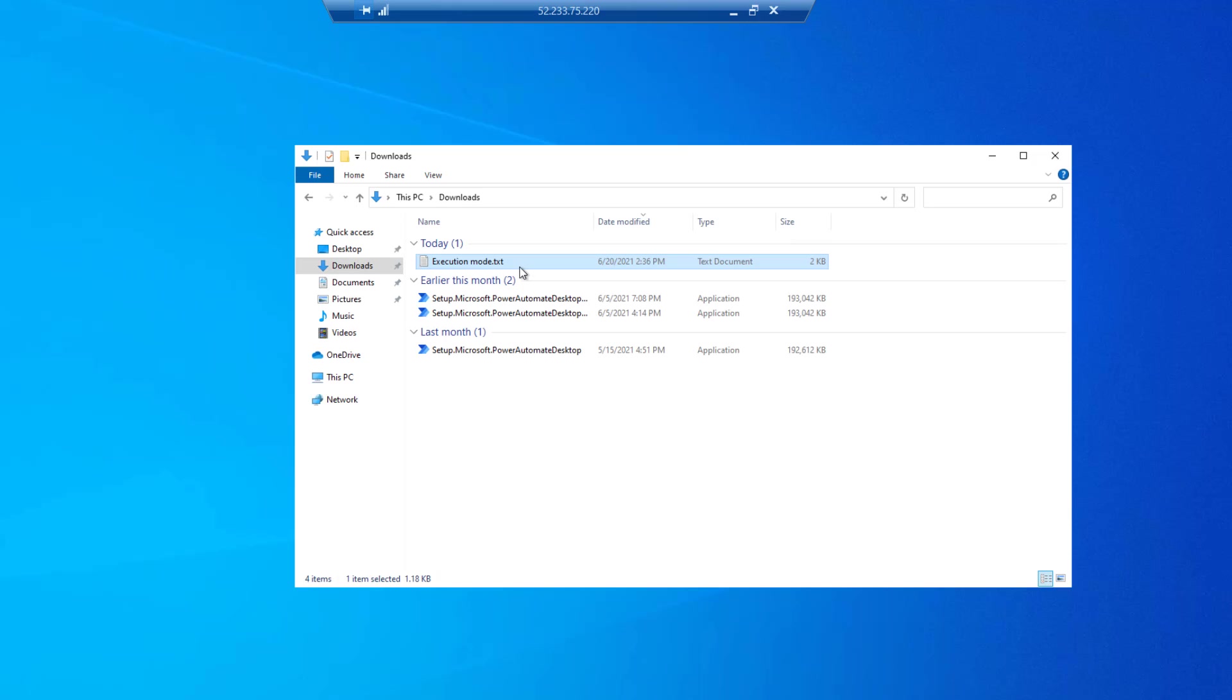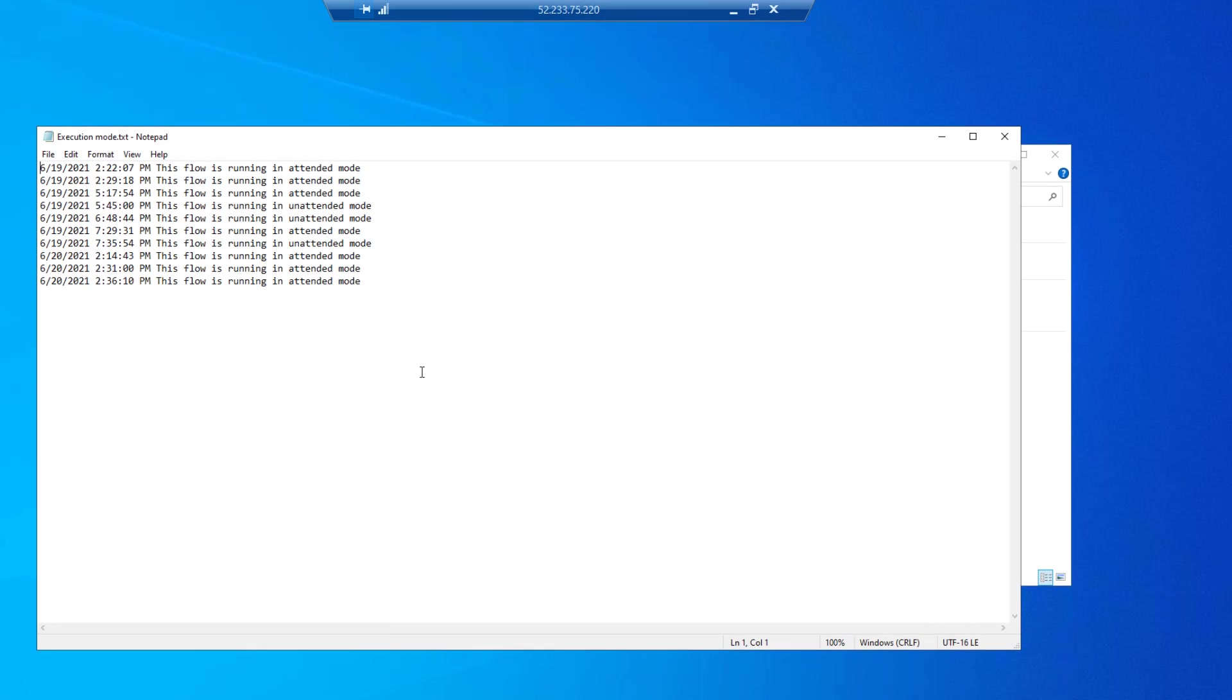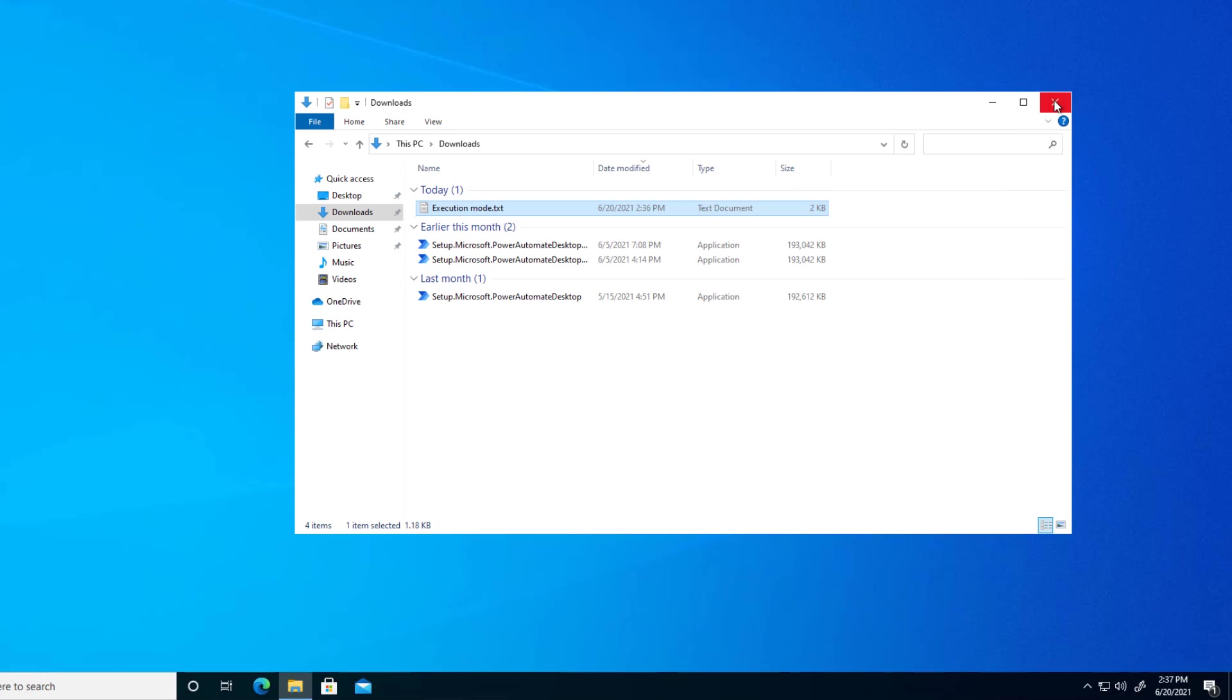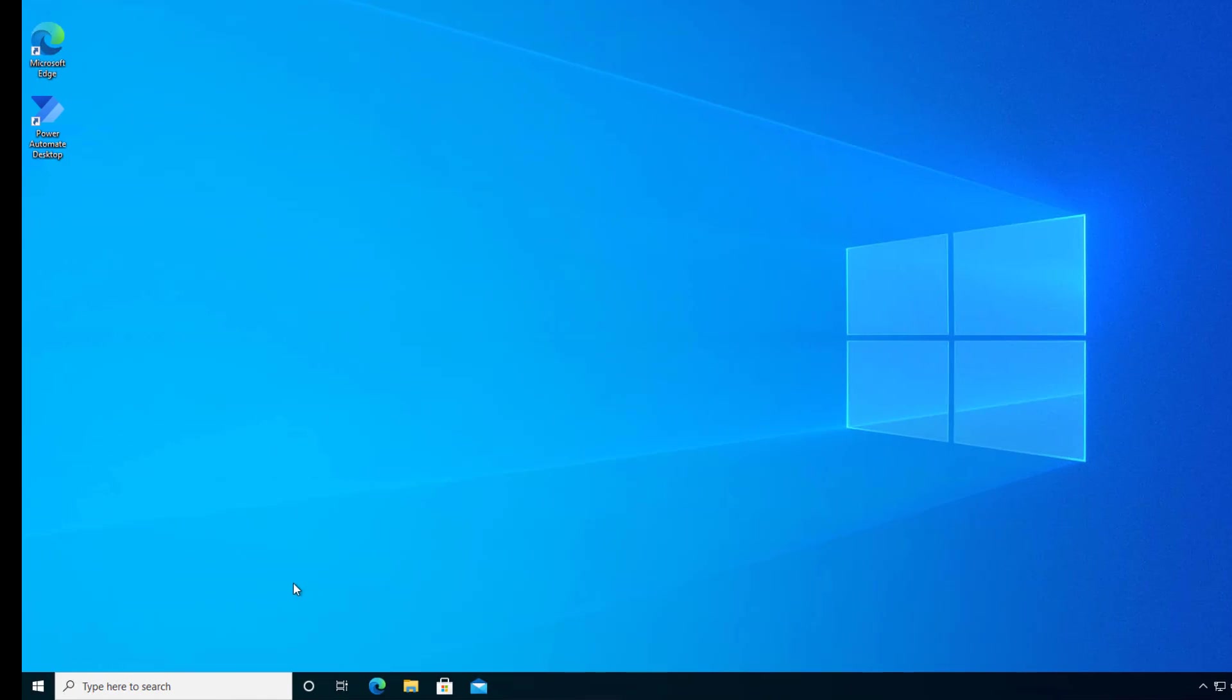We're over at our VM. Let's open up our log file. So 2:36 p.m. This flow is running in attended mode. So perfect. That is great. Now what we're going to do is the same test in unattended mode.